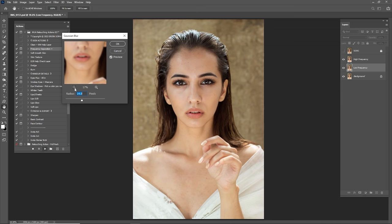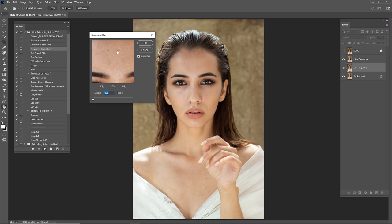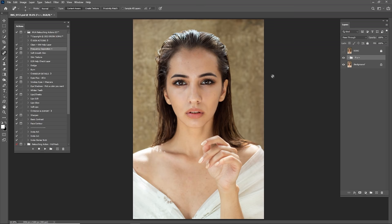After you do that, it shows a Gaussian Blur radius. We have to slide this to 0.1, then zoom in into the texture of the portrait and slide right until you see the wrinkles and texture totally disappear — because we want to leave that for the texture or the high frequency. I think 8 would be good.